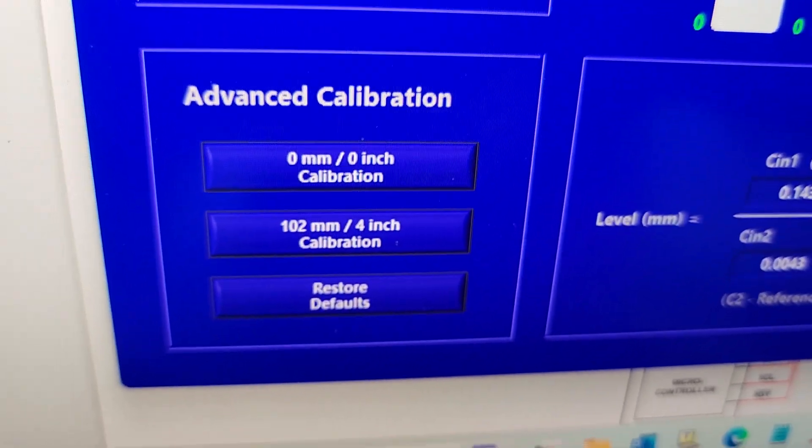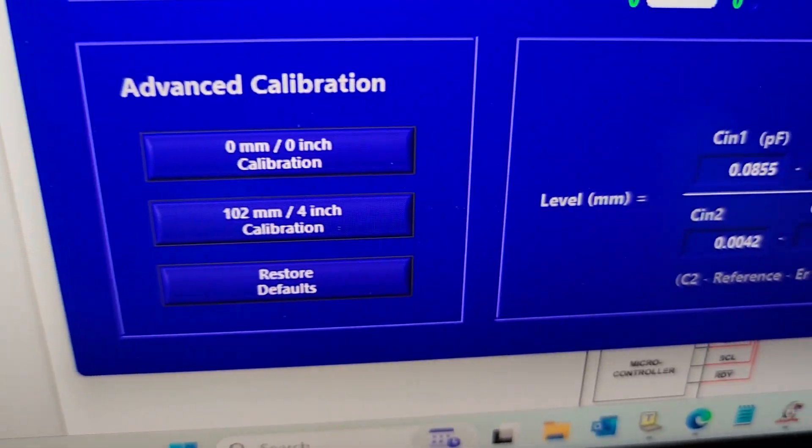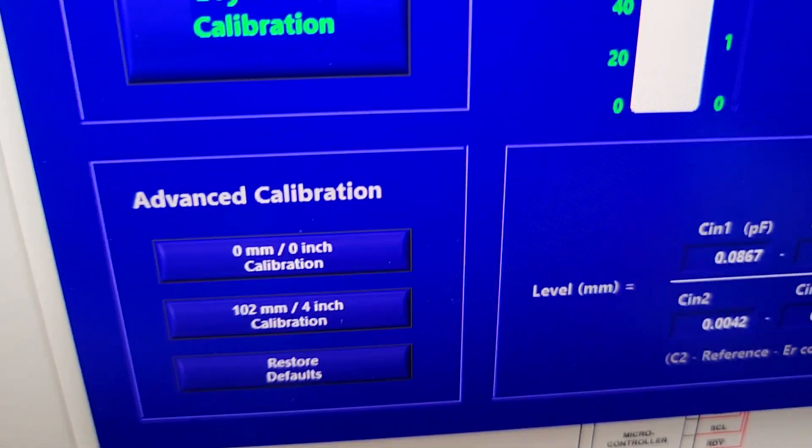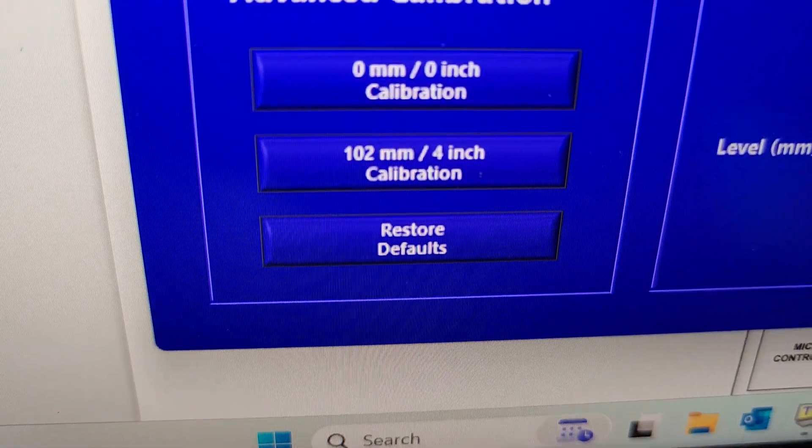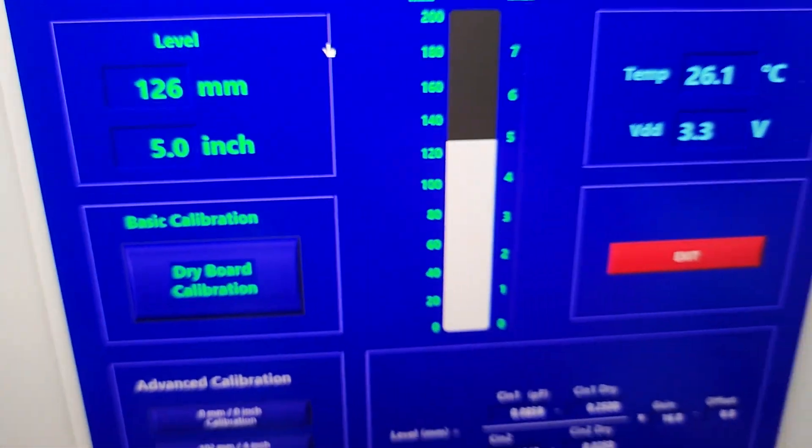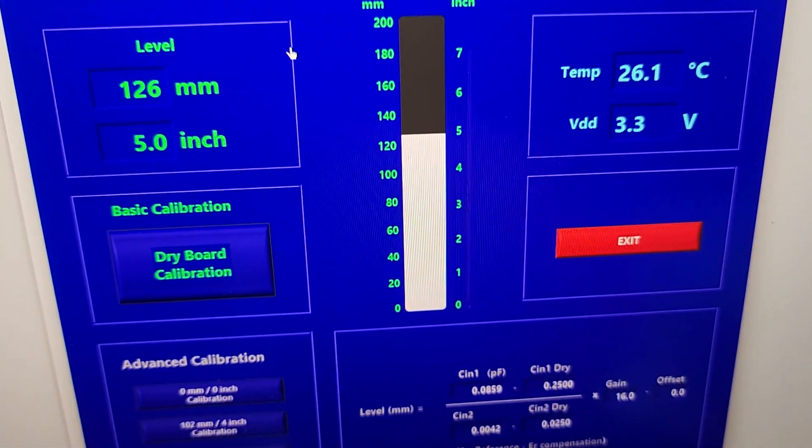And then it's giving you the amount of inches or millimeters that the sensor is sensing in the water.